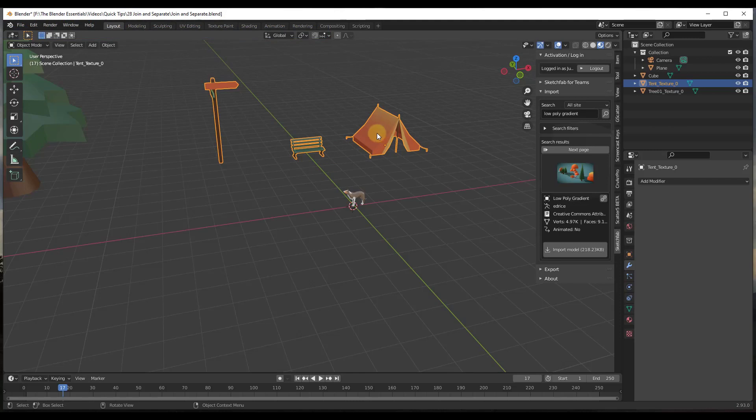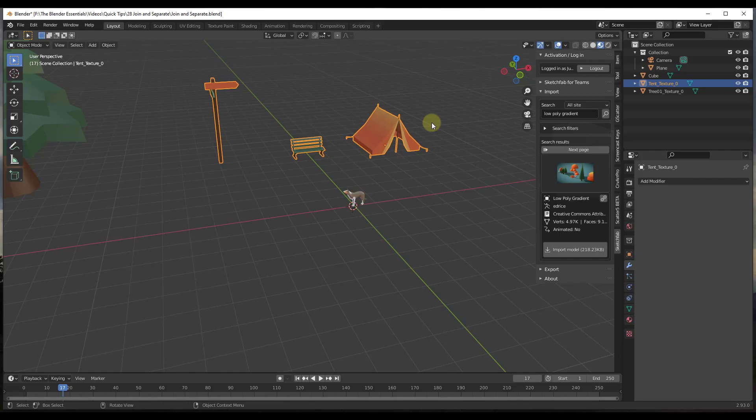What that means is, for example, if you look at this tent, this bench, and this signpost, they're all in the same group. What you can do is you can also separate those into individual meshes instead. Say that you don't want all of these in the same object, you can separate them out.